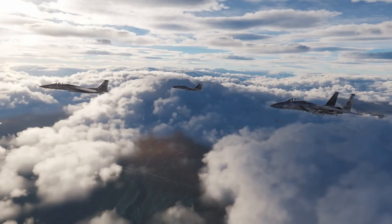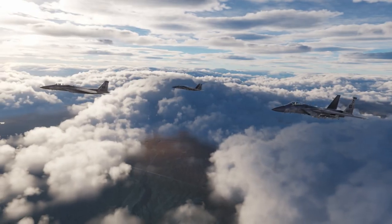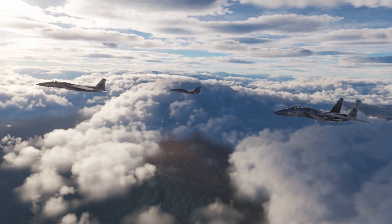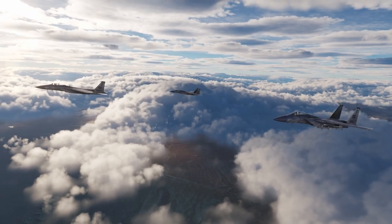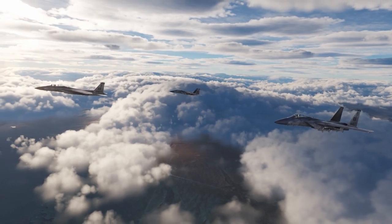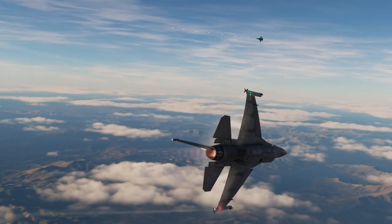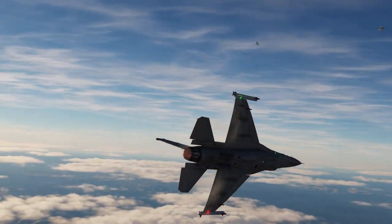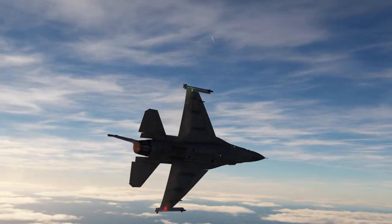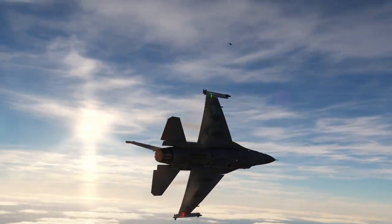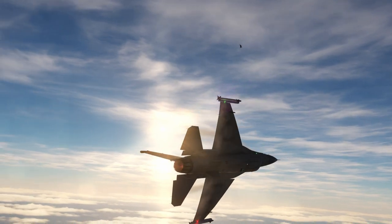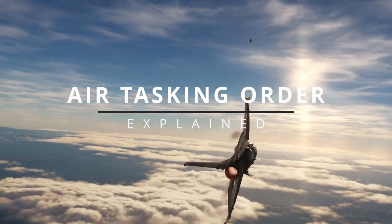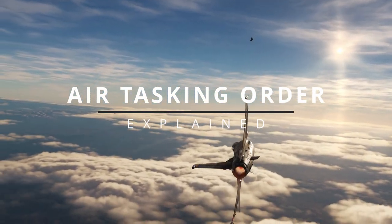To achieve air supremacy, a commander needs to come up with a set of orders for all the combat aircraft in the theater of operations. These orders are collectively known as the Air Tasking Order, or ATO, and they are the daily blueprint for combat operations. So what goes inside the ATO? We'll talk about that in this video.